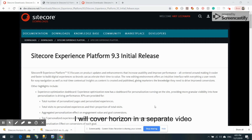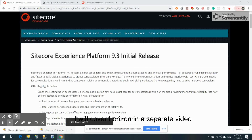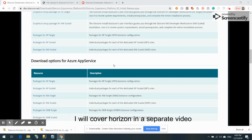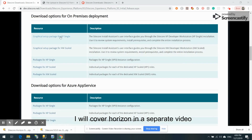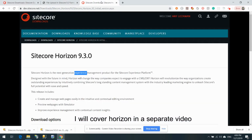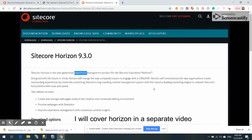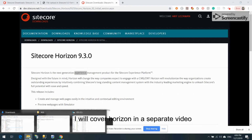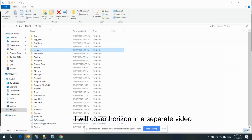We are also going to configure Solr — I'm not sure which version, probably 8.2 or something. To install Sitecore, we are going to use the Sitecore Installation Assistant, which is the easiest tool. I've already downloaded Sitecore 9.3 initial release — the graphical setup package for the XP version — and also downloaded Sitecore Horizon 9.3 as well.